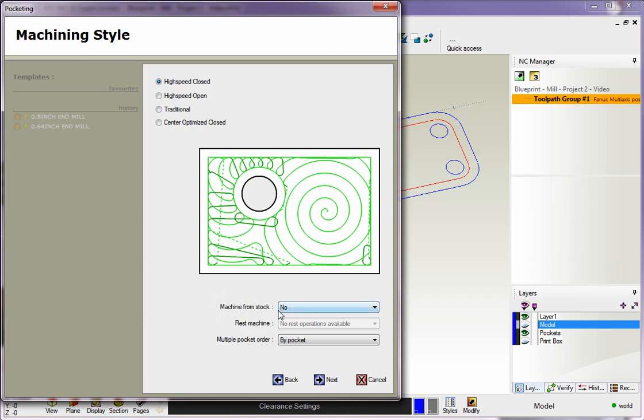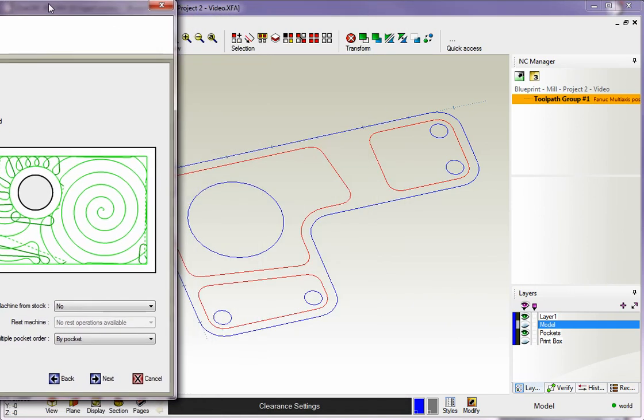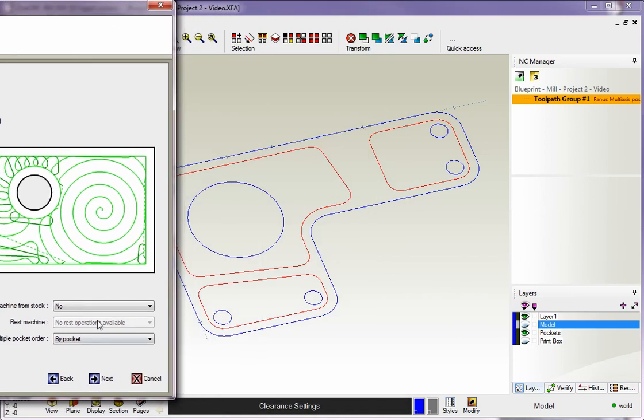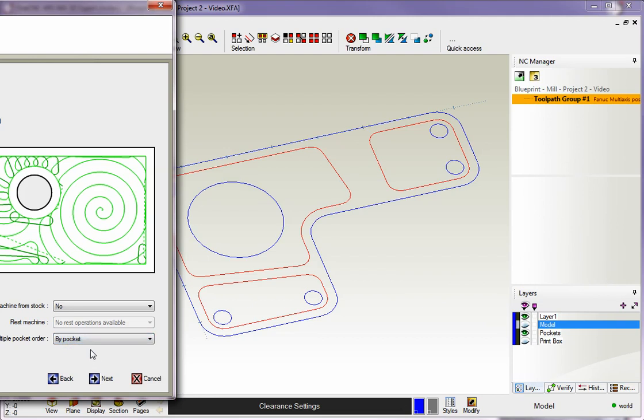We're not going to worry about Machine from Stock right now, but we are going to take a look at this Multiple Pocket Order. There are two different techniques we can use here: By Level and By Pocket.